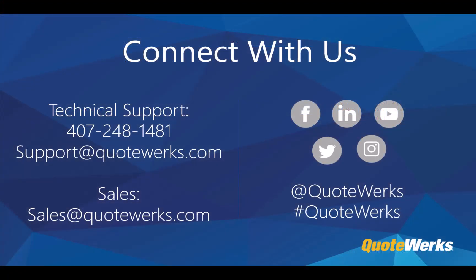Thanks for your time today and if you have additional questions feel free to reach out to our support team at 407-248-1481.